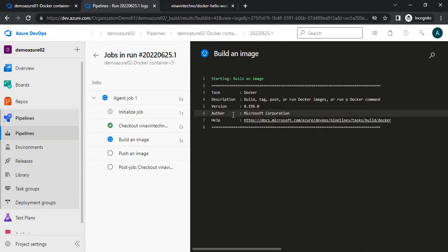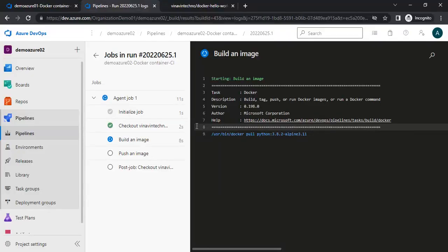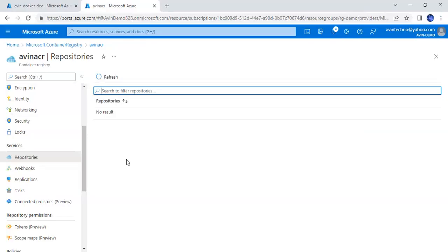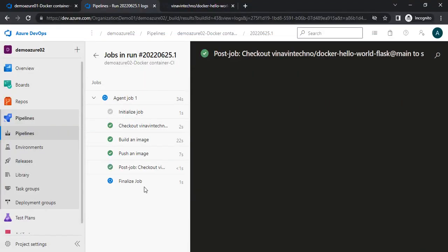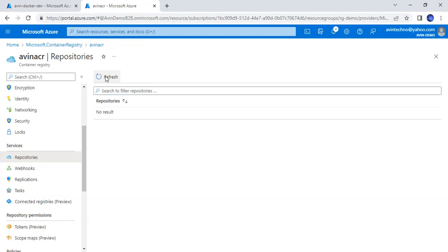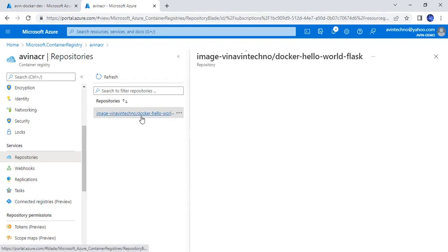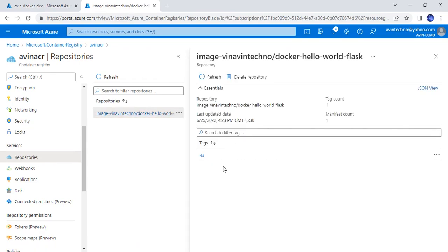I will save and queue it. While it is building, let me show you that we don't have any repository here yet. Once it builds and pushes, we will get a new repository here. It has pushed the image — let me refresh. Now you can see we have a new repository with the name we configured, and the tag is 43. We have a new image pushed to Azure Container Registry.